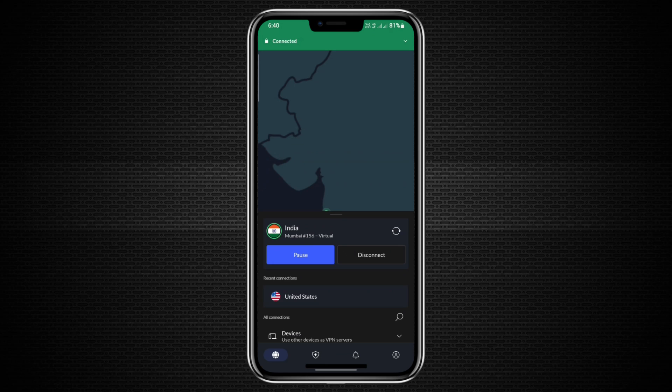And that's how you use NordVPN on your Android phone. NordVPN is known for being one of the most secure, reliable, and fast VPN services available.